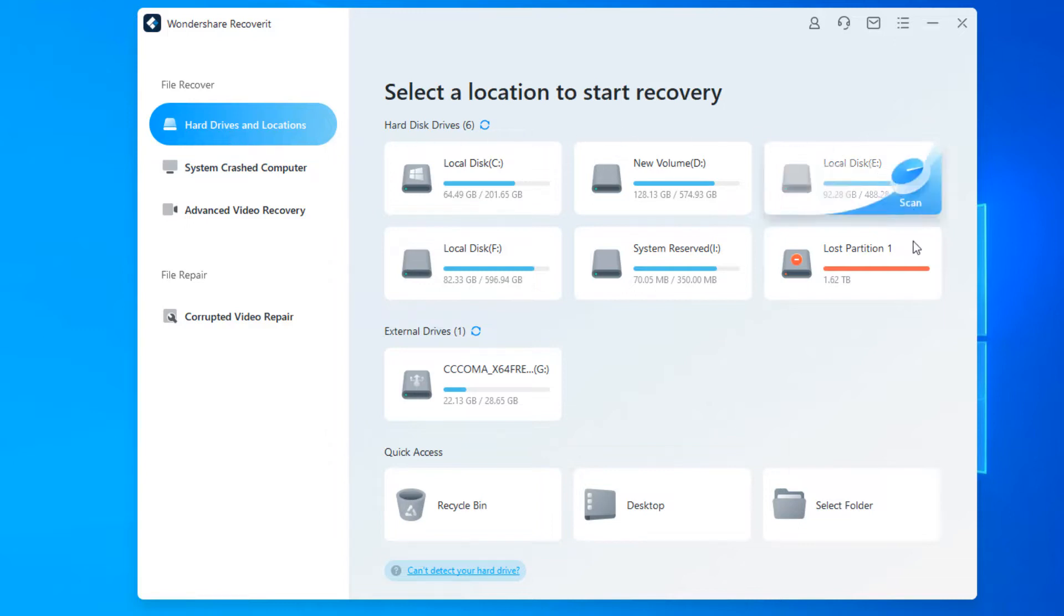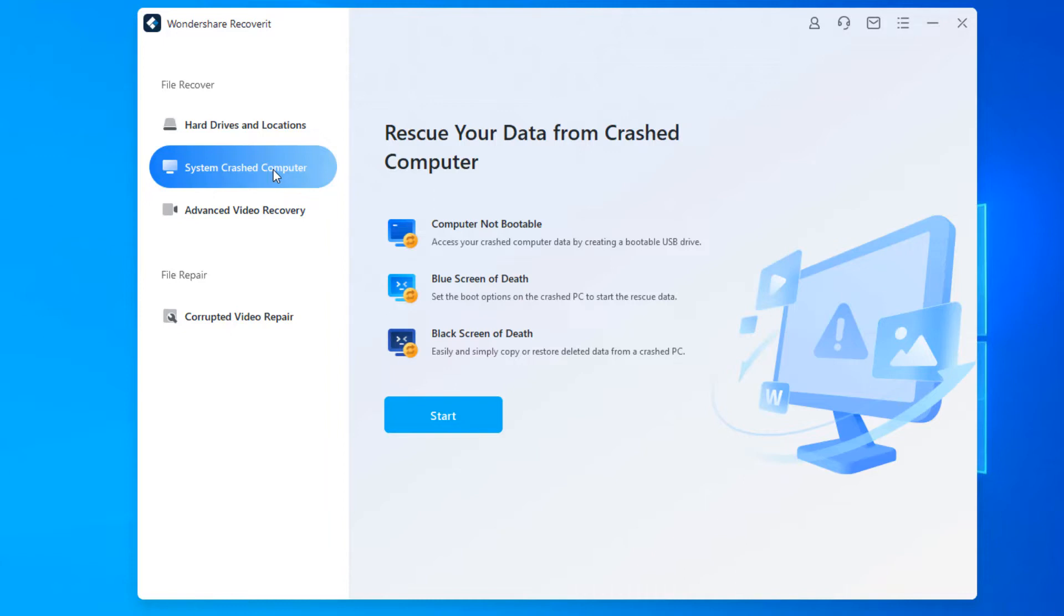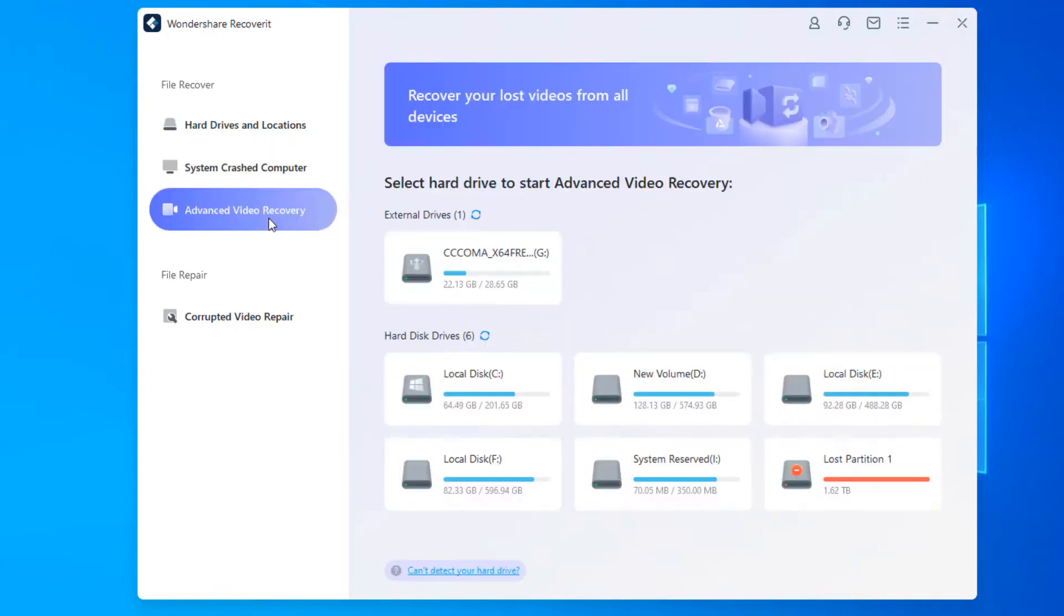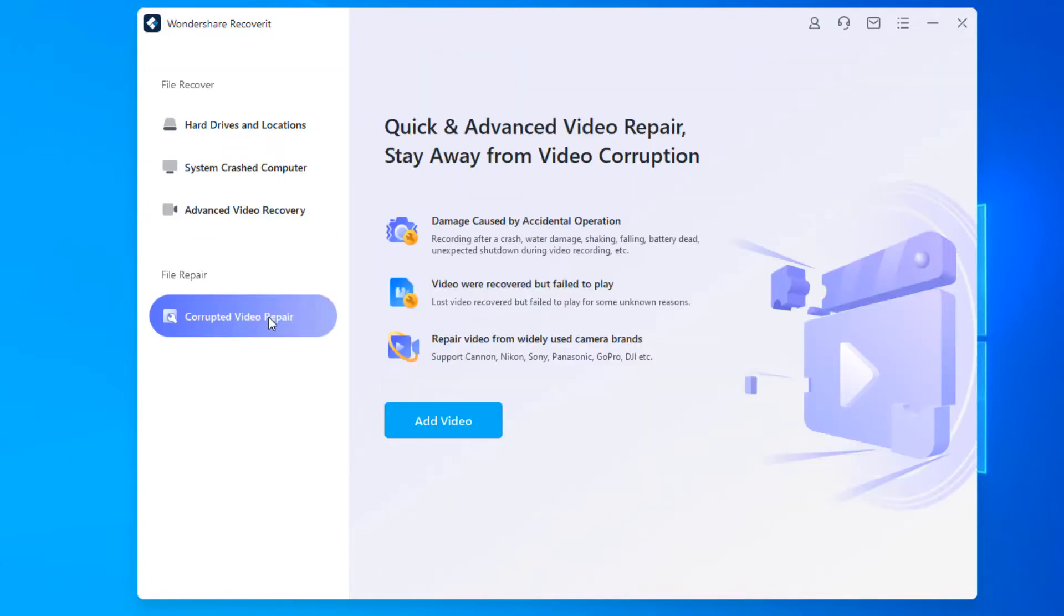Then we have the system crashed computer option which lets you recover data from a crashed computer which is no longer bootable anymore or stuck in a loop of blue screen of death or black screen of death. We will talk about this feature shortly. Then you also have the advanced video recovery feature which has been specifically made to recover video files alone. And below you have the corrupted video repair feature which lets you repair damaged videos caused by accidental operations or videos not getting played after being recovered.